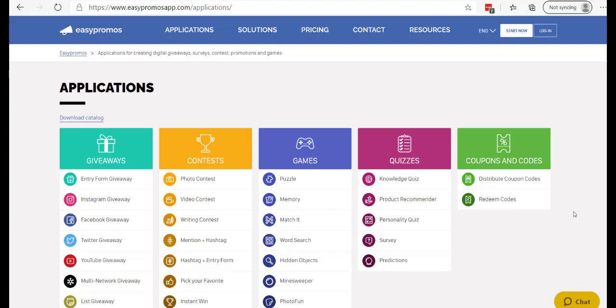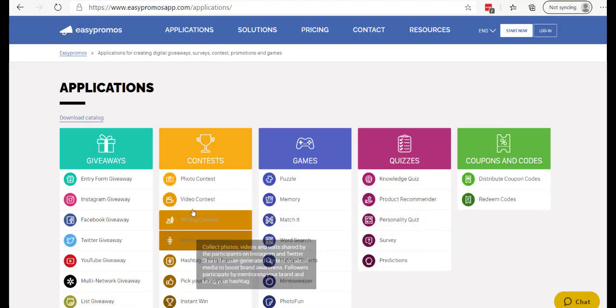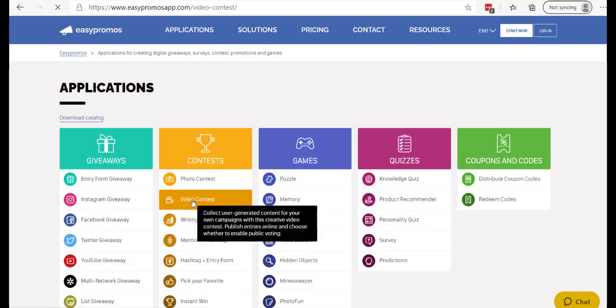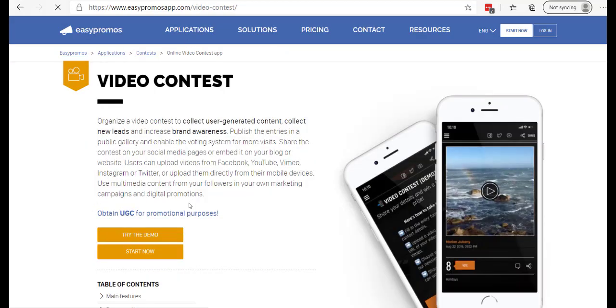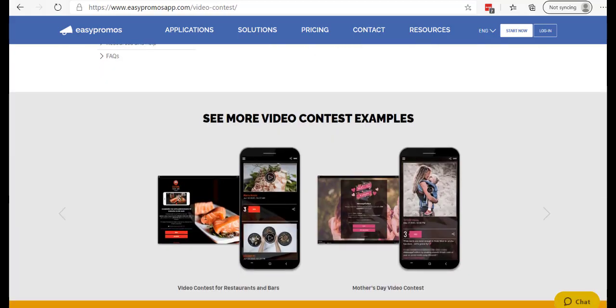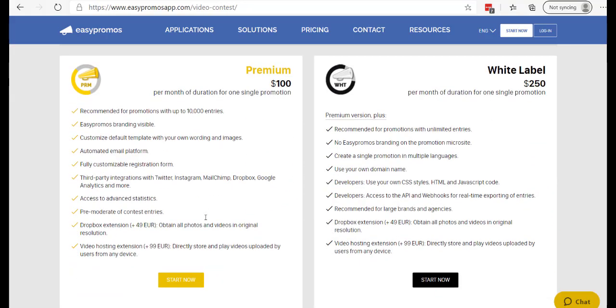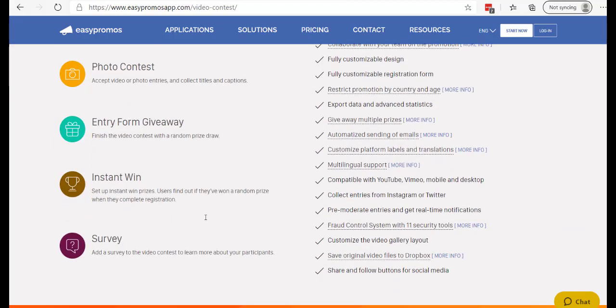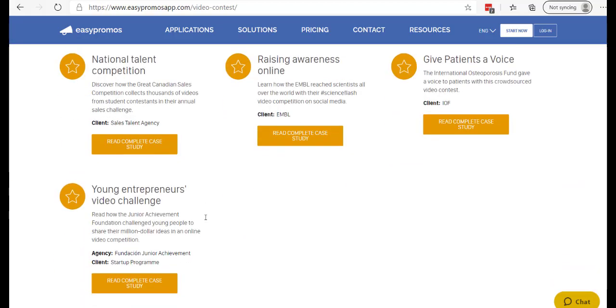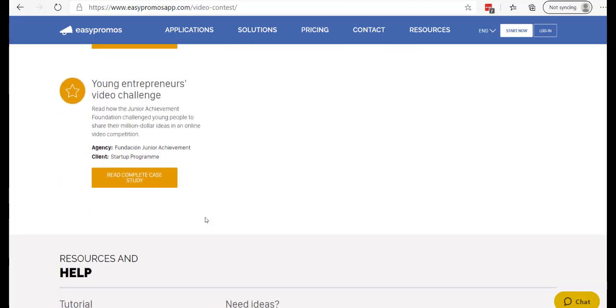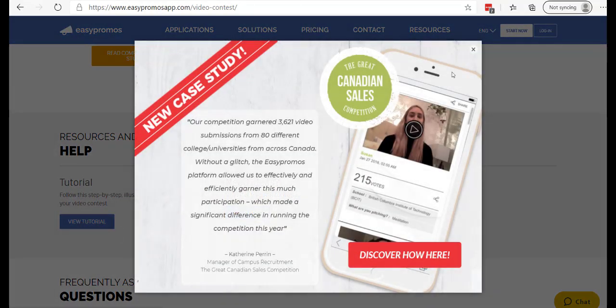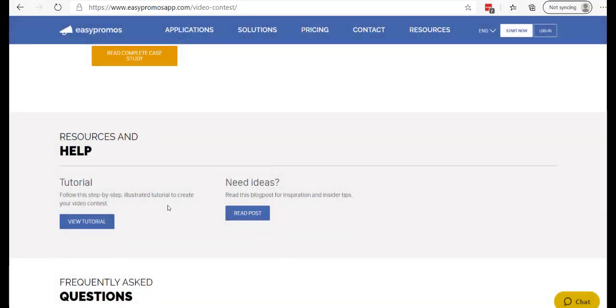So here, when somebody visits the website and goes to the Applications page and clicks into any one of these campaigns, let's say we click into a video contest, you can try the demo. We've been through that in a previous demo video, but if we scroll down through this material, you can see there's some case studies. Also, you can see the tutorial here, and if I click into that, I can see a very well-written tutorial on creating a video contest.